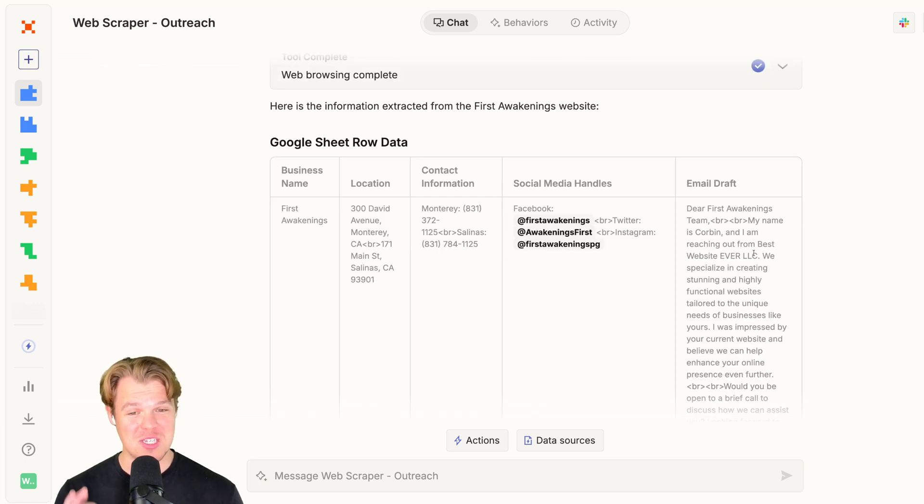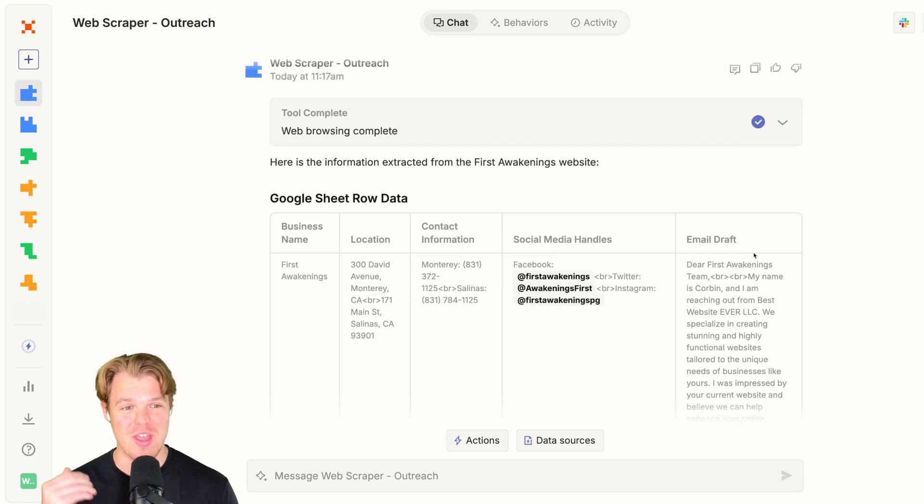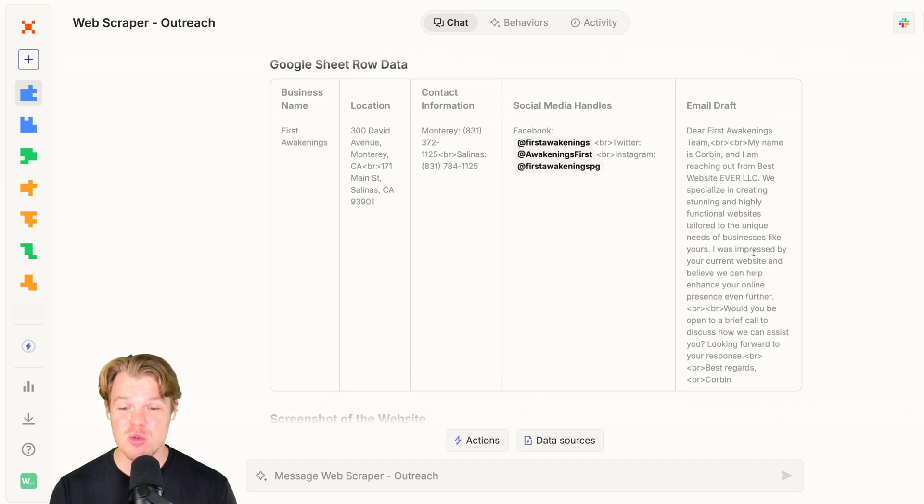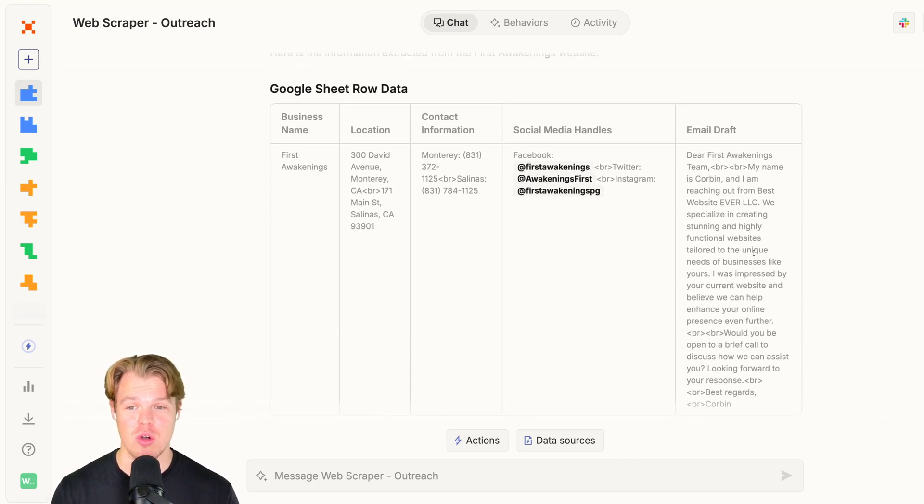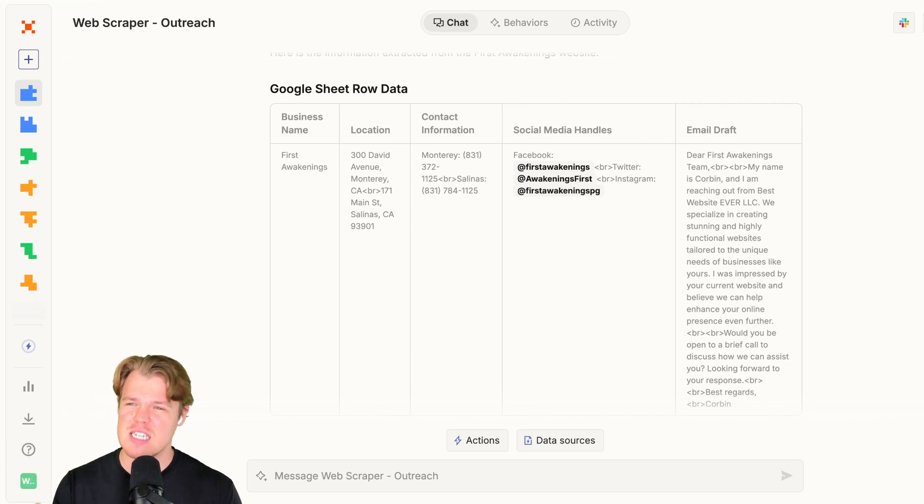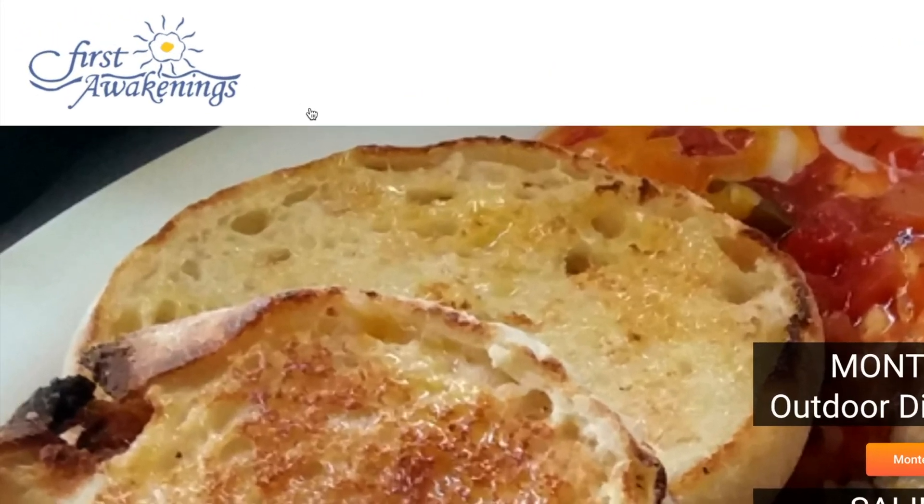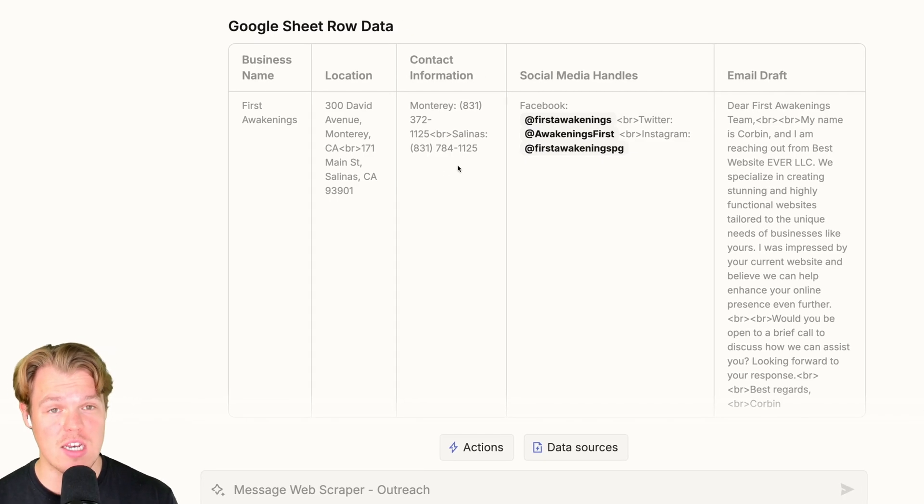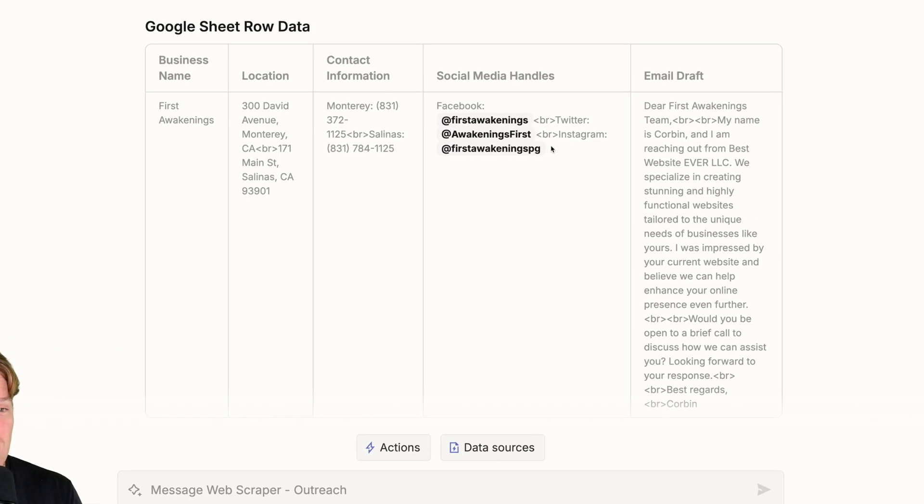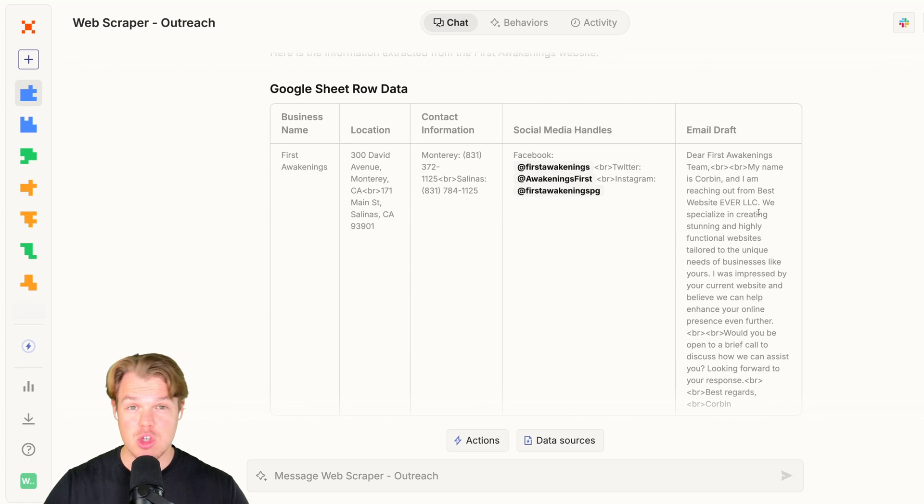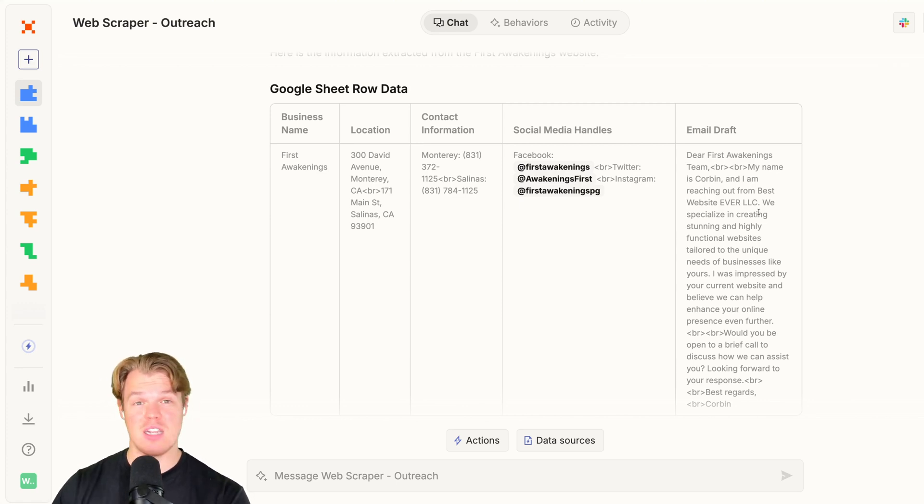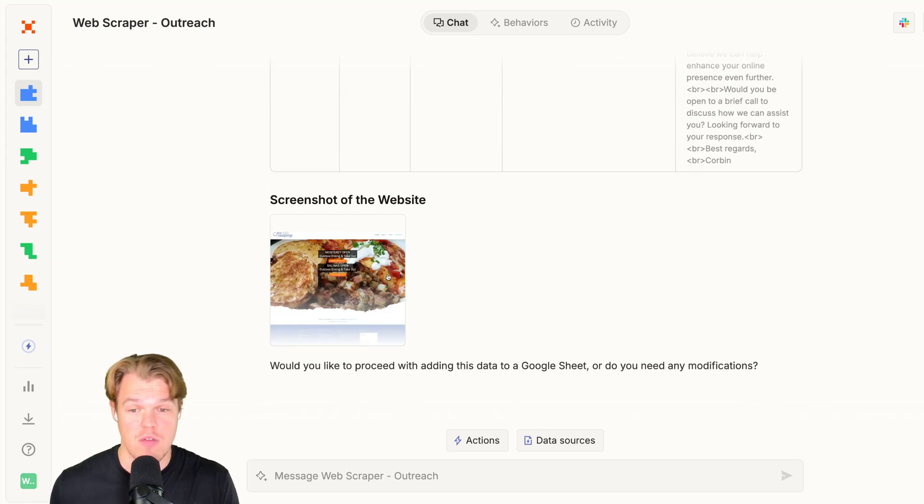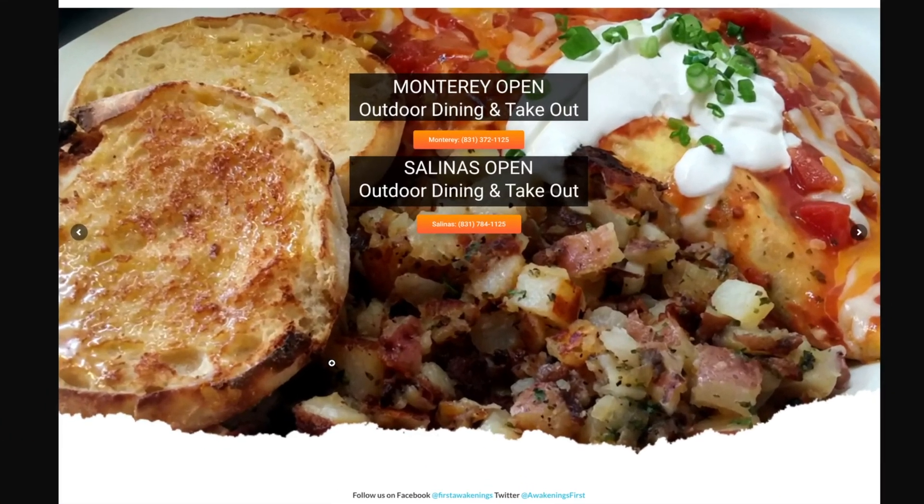And from this output, you can see this is pretty cool, y'all. So it's going to show us a visual user interface of what this would look like in a Google Sheet row. We got the business name, First Awakenings. We got the location. We have the contact information. We have the social media handles and we have our email draft. Now let's go ahead and create this into an action that we can replicate based off a ton of different links. Furthermore, it actually took a screenshot of the website as well. Pretty, pretty cool.